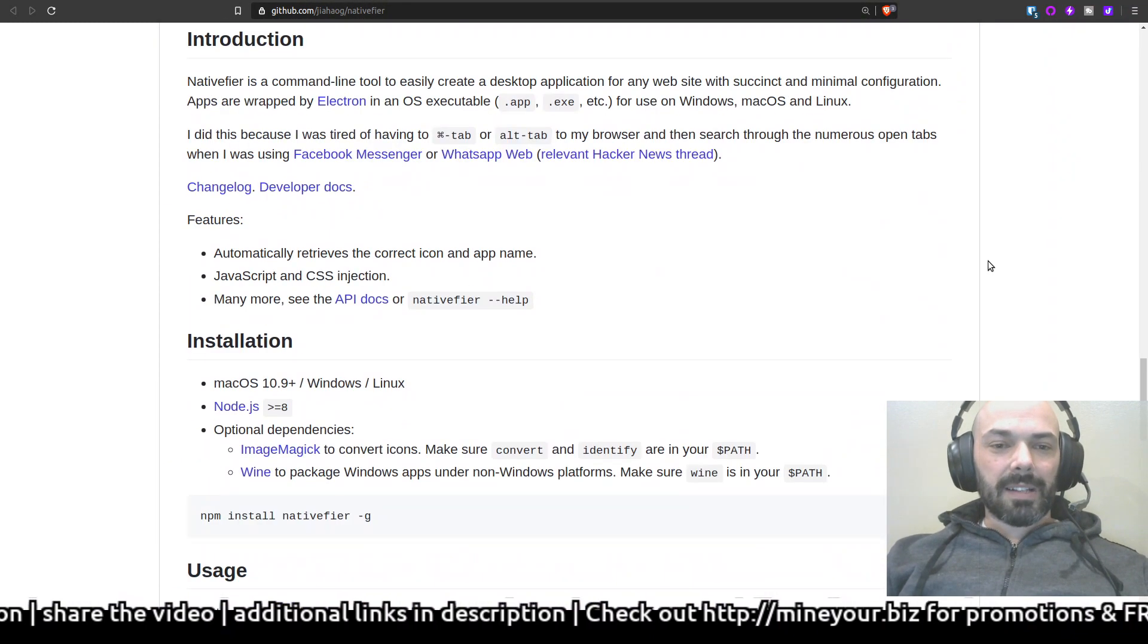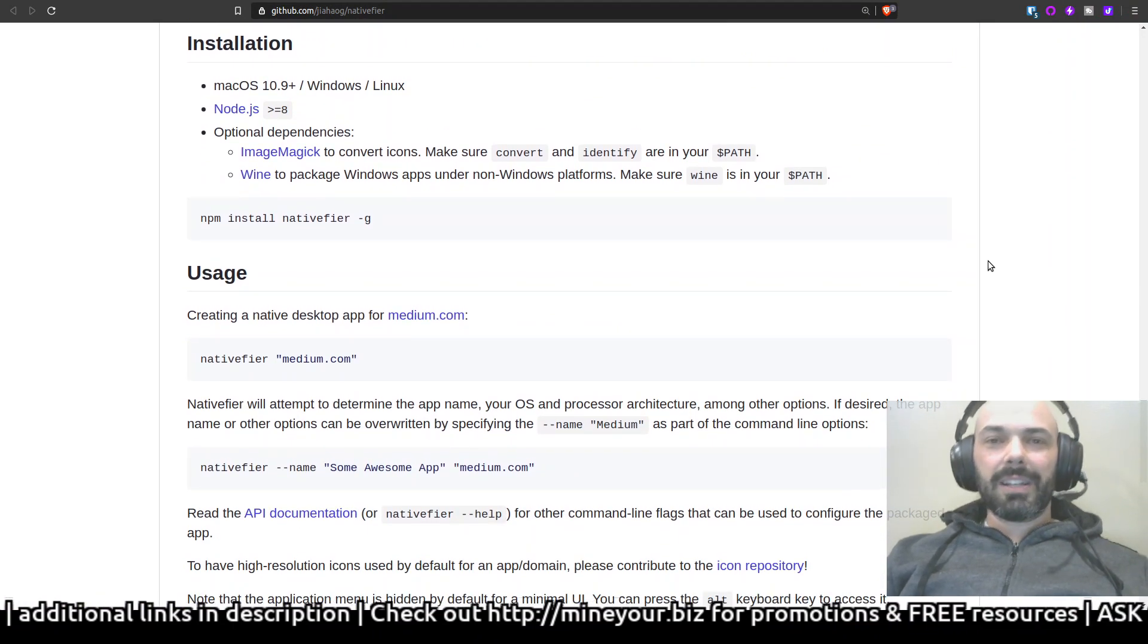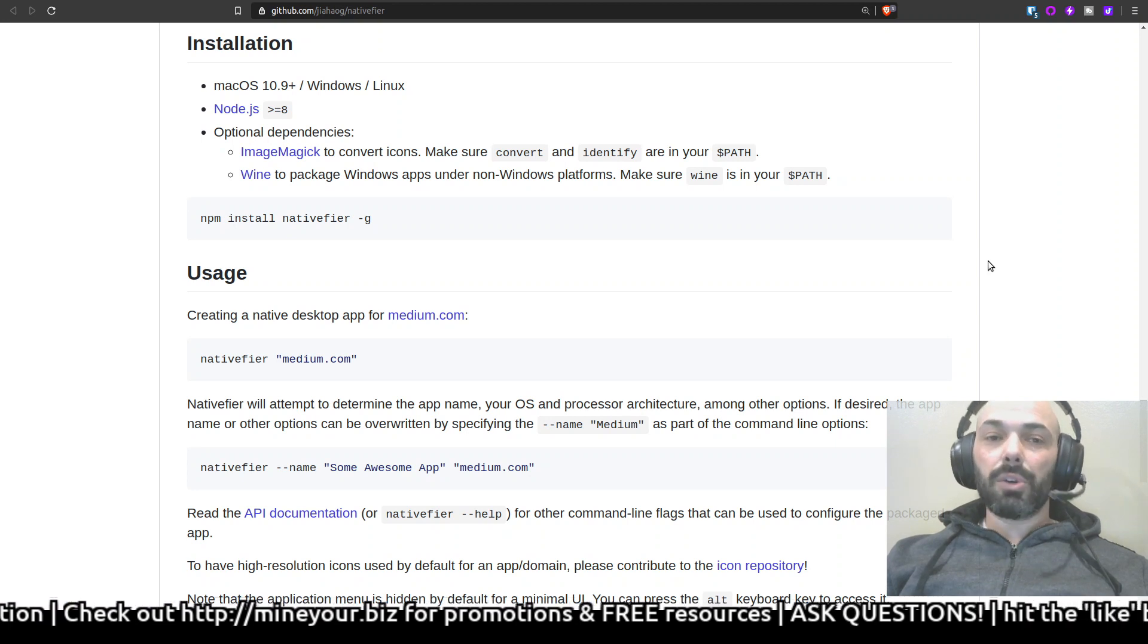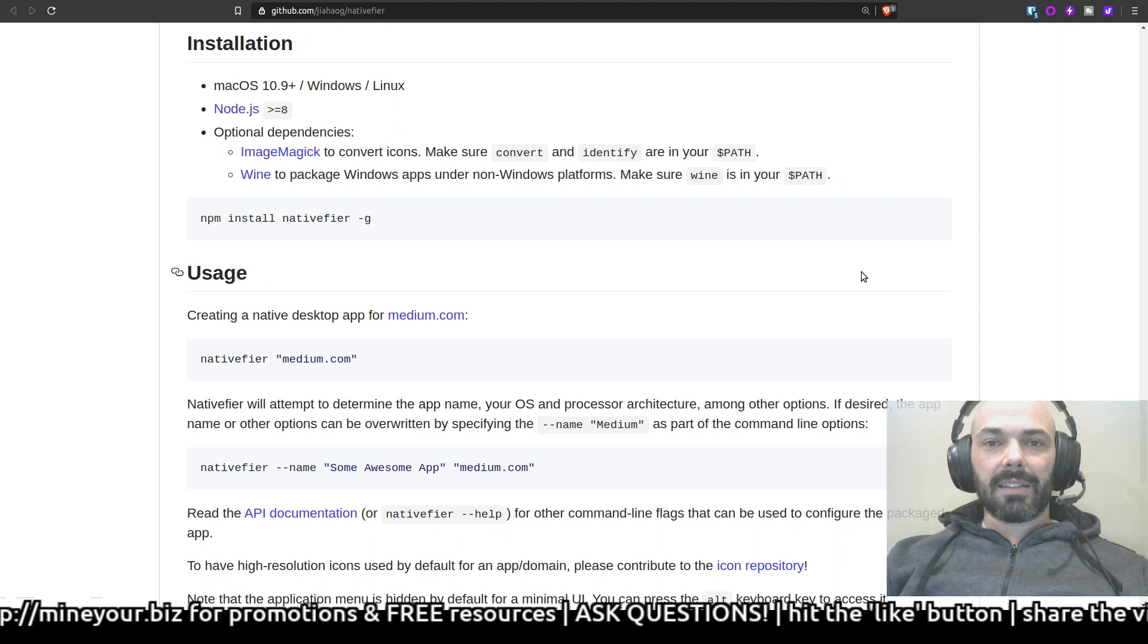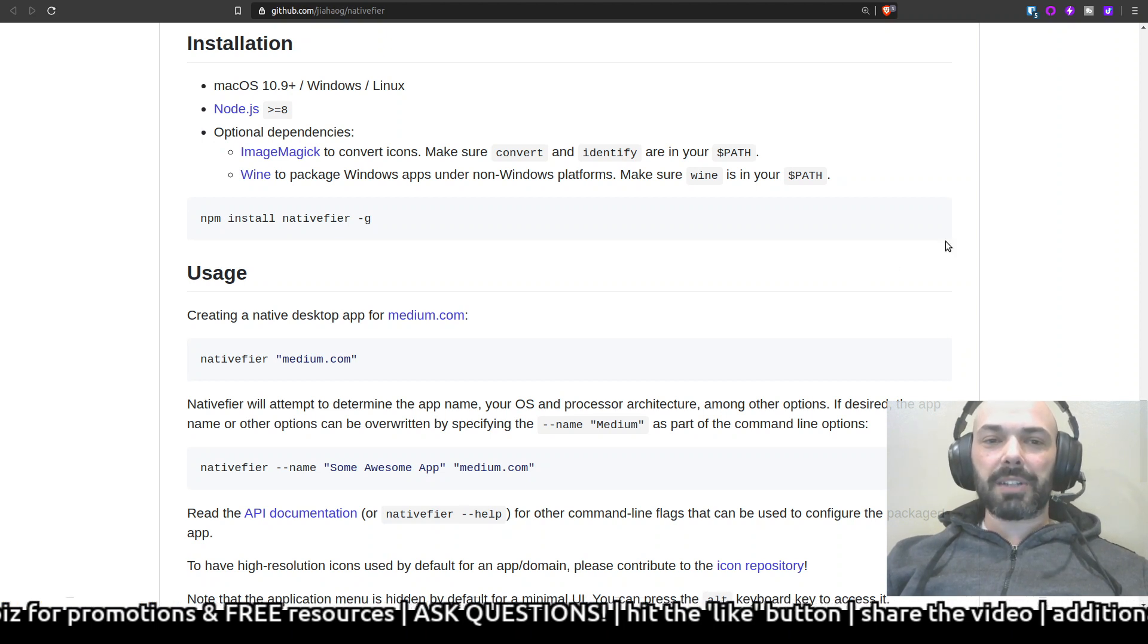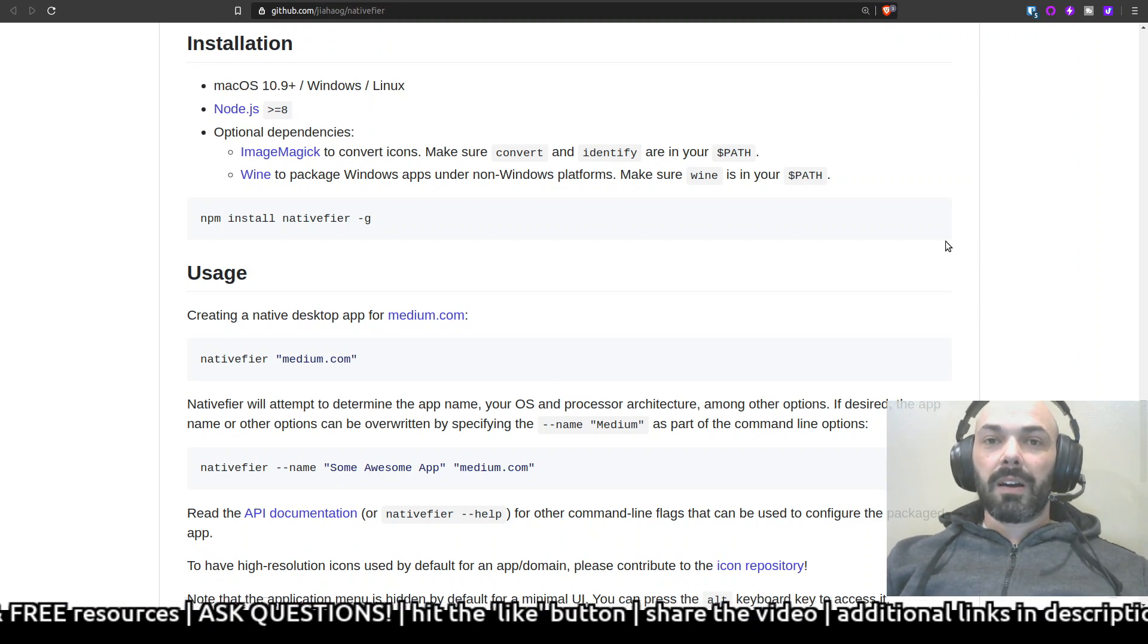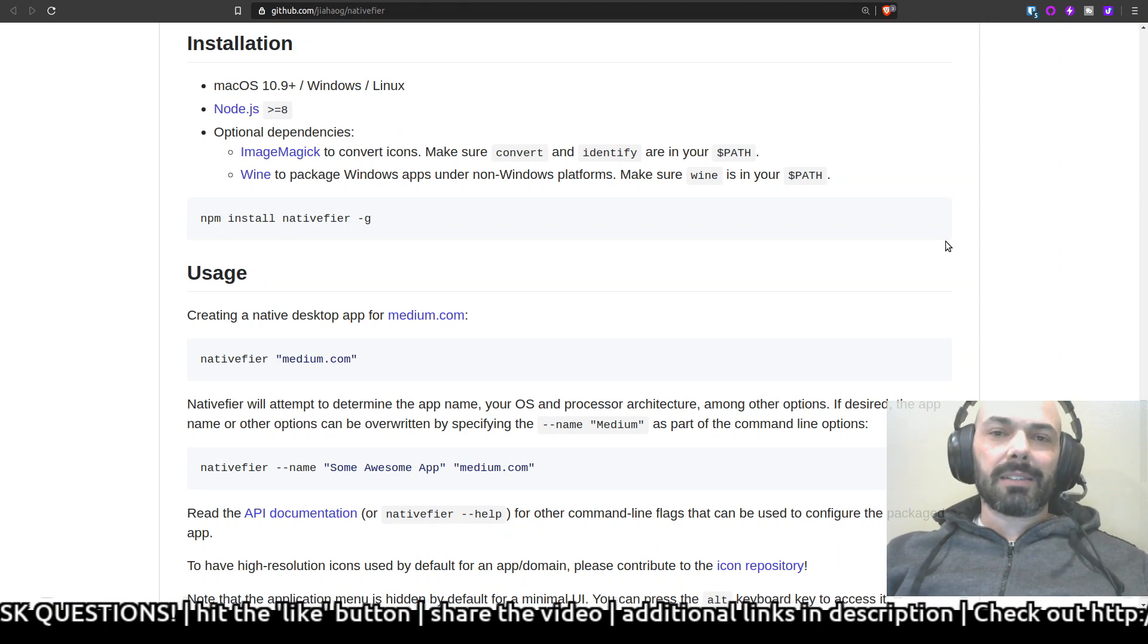Let's talk about installation. What you're going to need: you're going to need a computer that's running Linux, it's going to also need to have Node.js at least version 8 or higher, and then some dependencies that'll make your life easier would be ImageMagick and Wine.